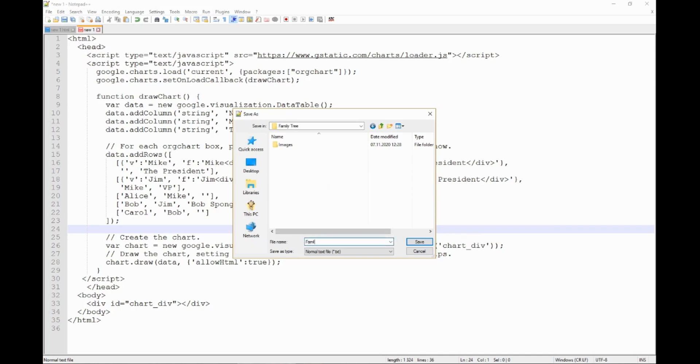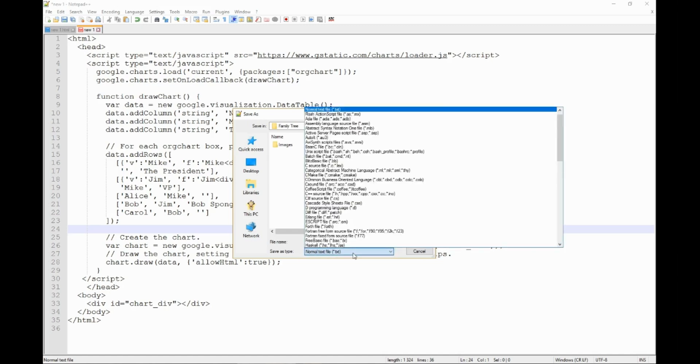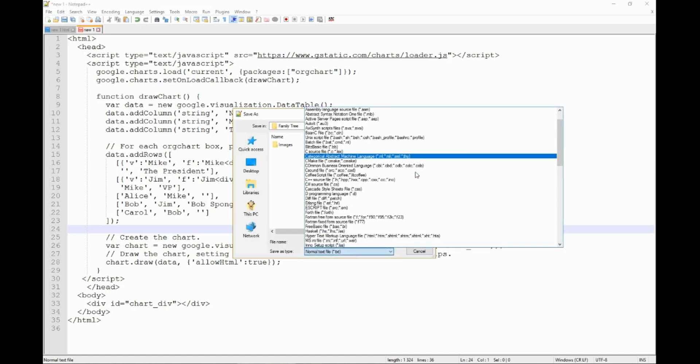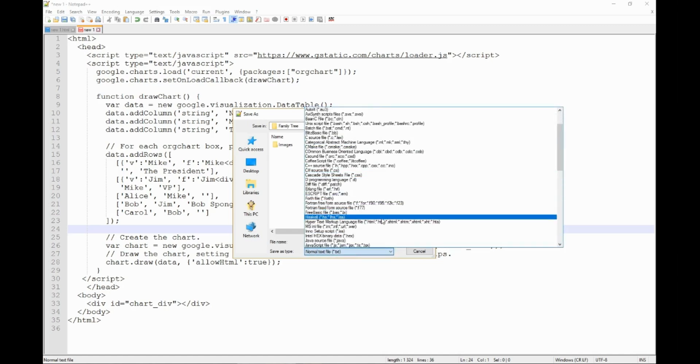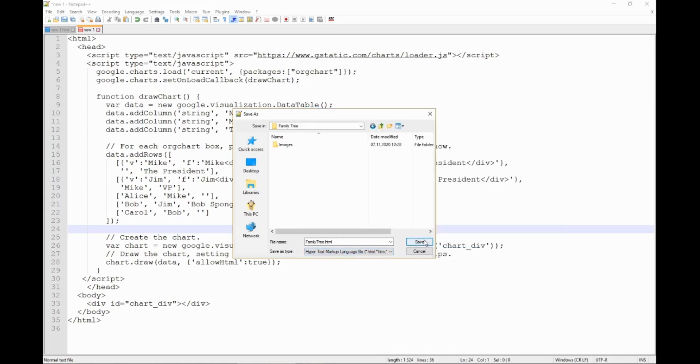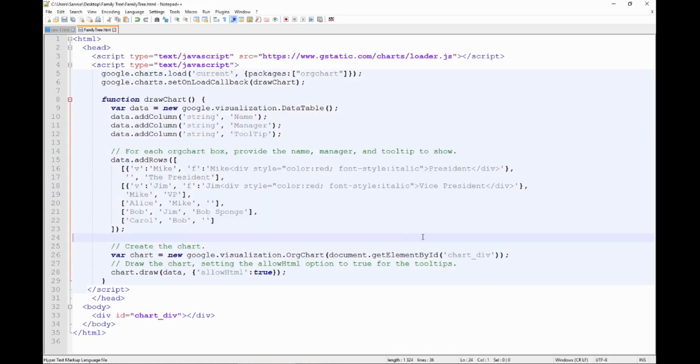And the important part here is save it as not a normal text file but an HTML file, hypertext markup language file, and click on save.